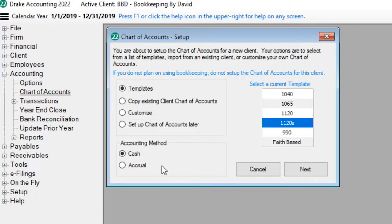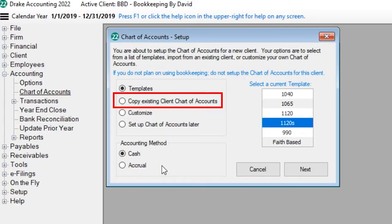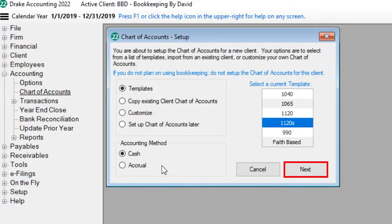If you select to copy an existing chart of accounts, a list of all the clients with the chart of accounts displays. Select the client you wish to copy and click Next. The copied chart of accounts displays all accounts with a zero balance.